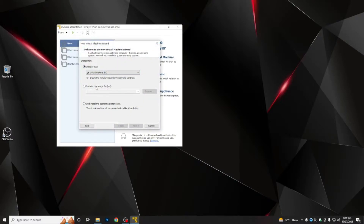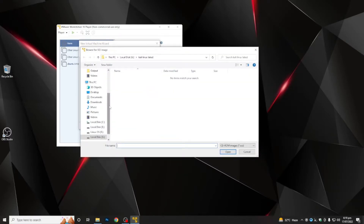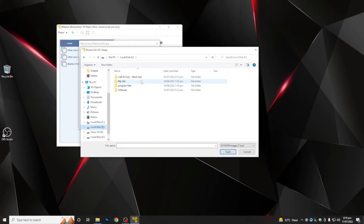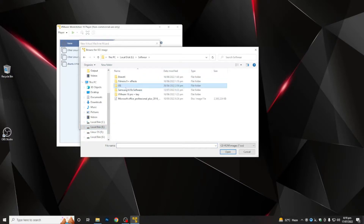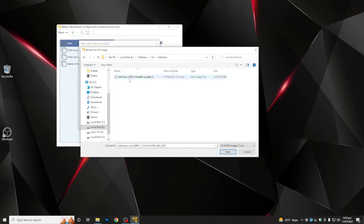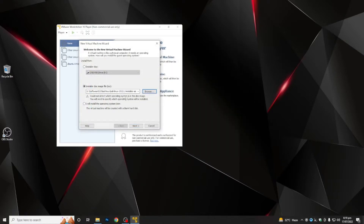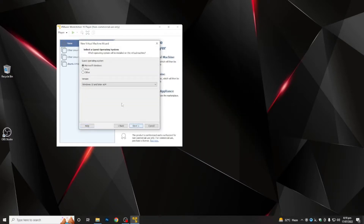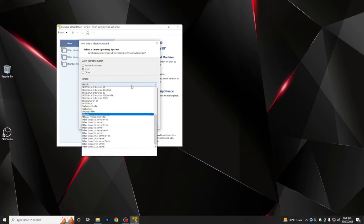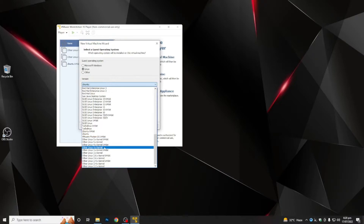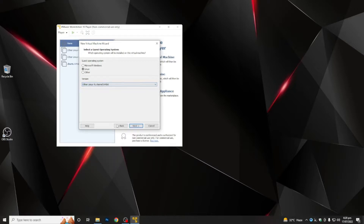After this, you have to select the installer disk image — browse to where you have downloaded the ISO file of your Kali Linux. I have the ISO file here — Kali Linux 2022 Installer. Click 'Next', and after that select the Linux operating system.